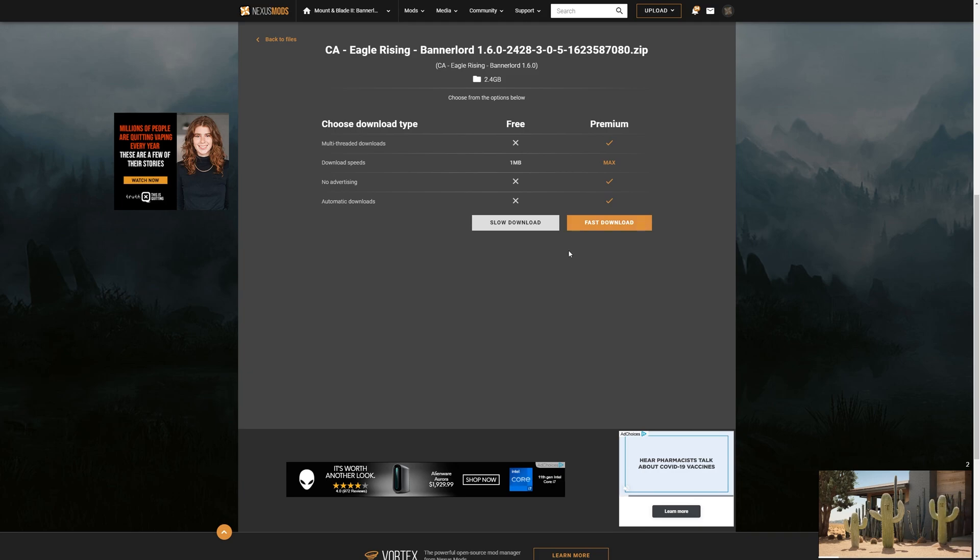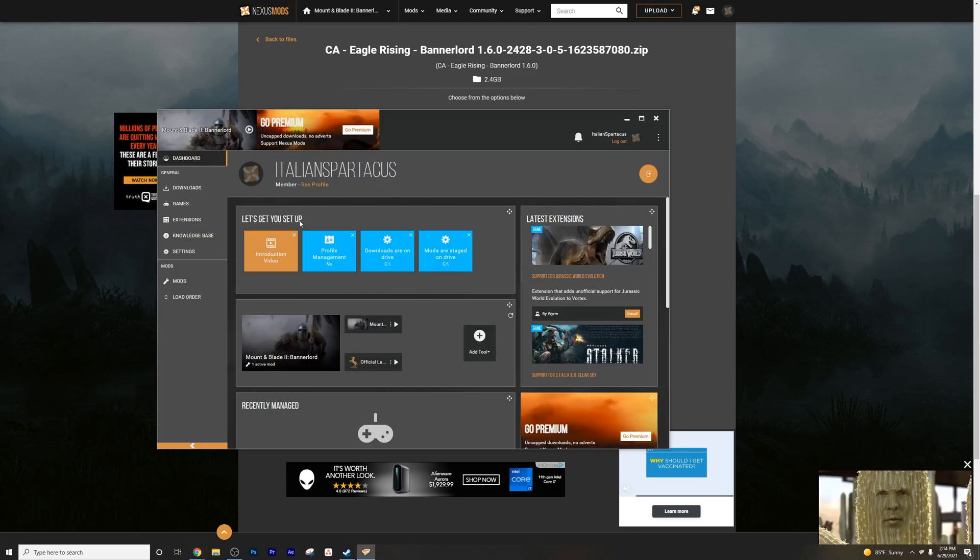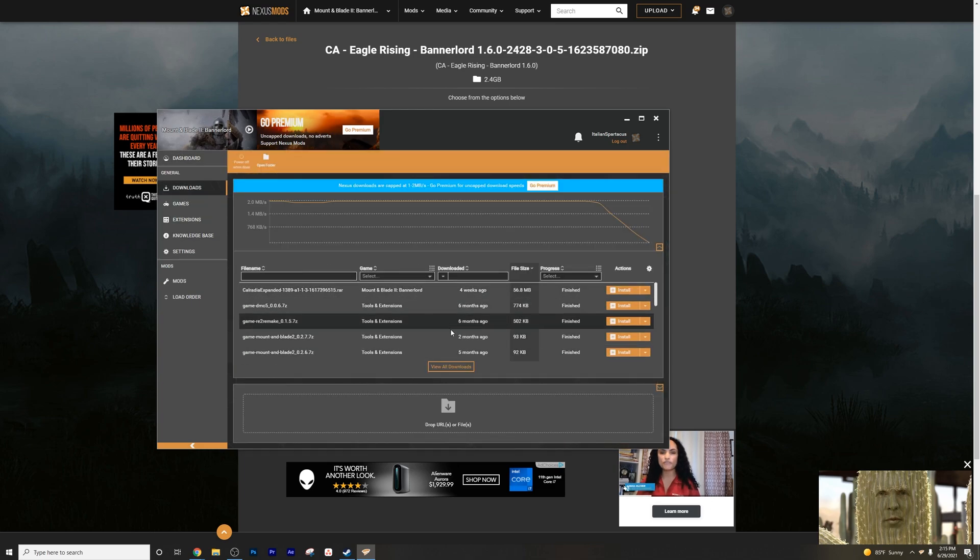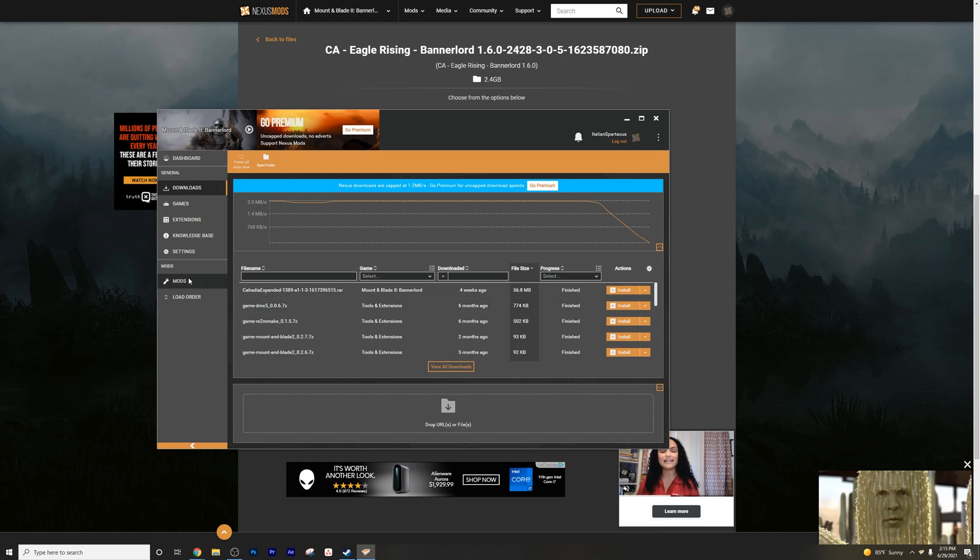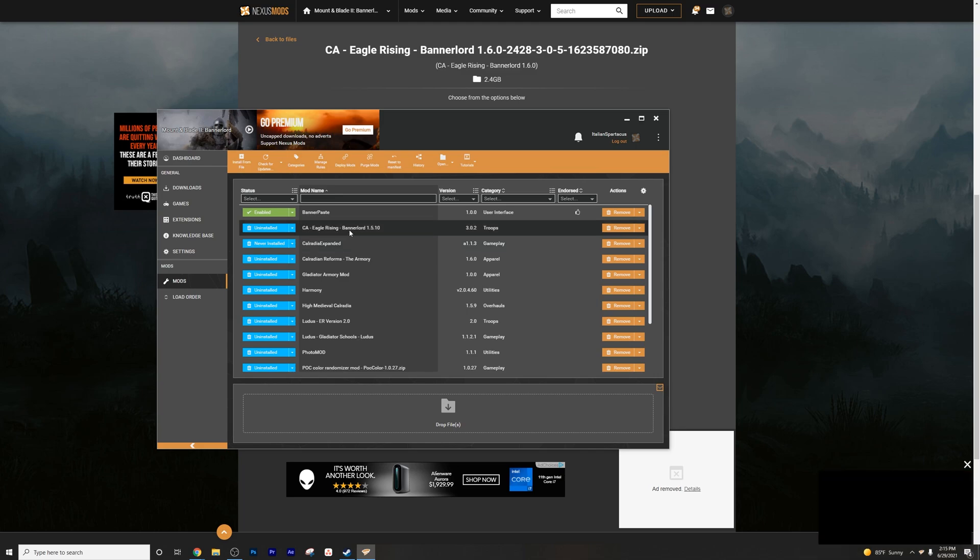Once you've done that, it will actually open up Vortex. It'll download everything for you. You'll see it here. It'll take its time if you went through slow, so let it do its whole business. But you're going to jump over here to the mod section.